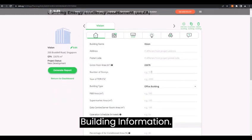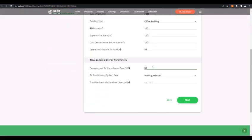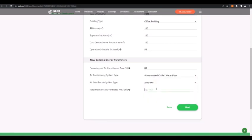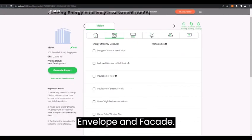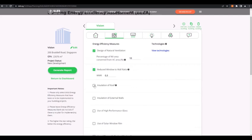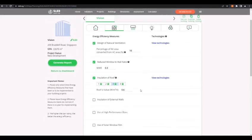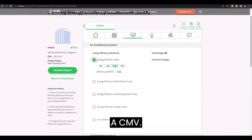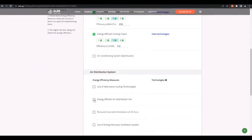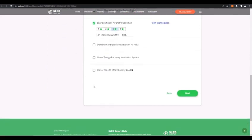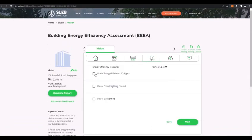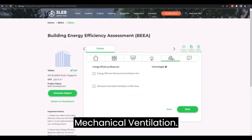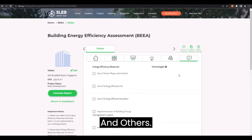Building Information. Envelope and Facade. AcMV. Lighting. Mechanical Ventilation. And others.